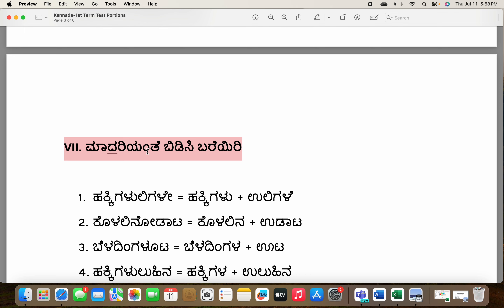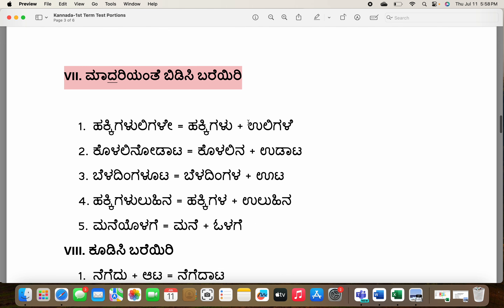Now madari yente bareri — follow the pattern and write. What they are doing is splitting big compound words into two words. For example: hakkigaluligale — see here. It's two words combined: hakkigalu plus uligale.